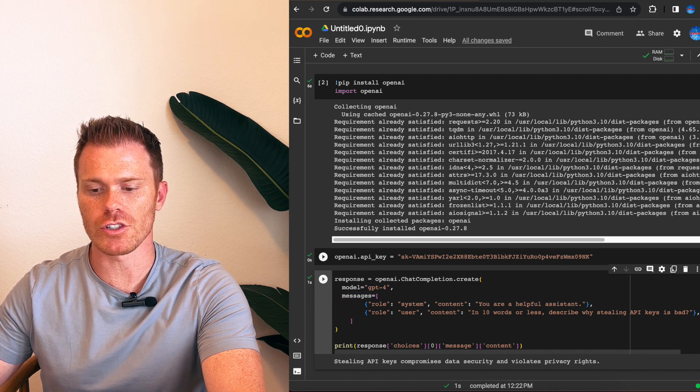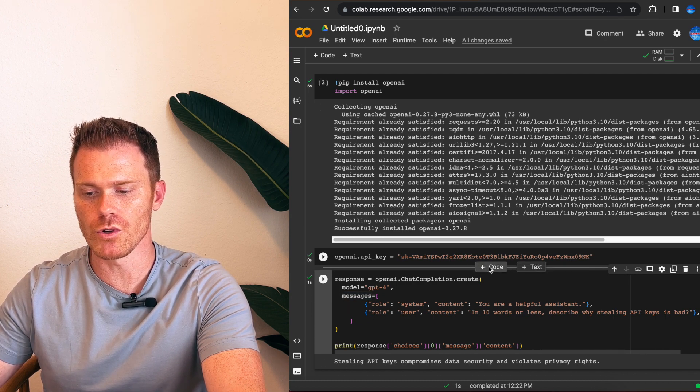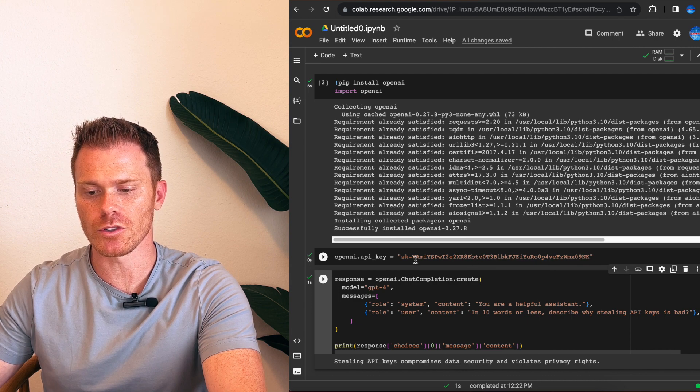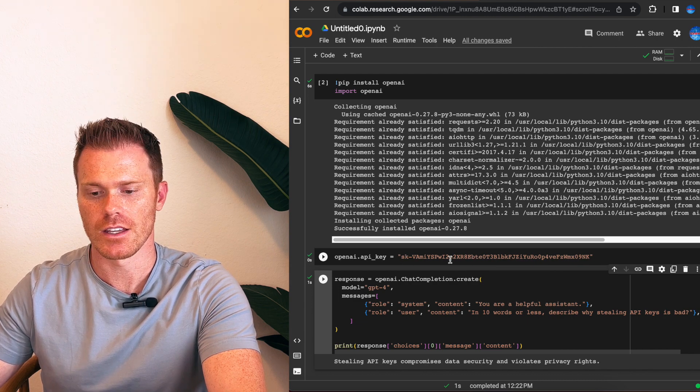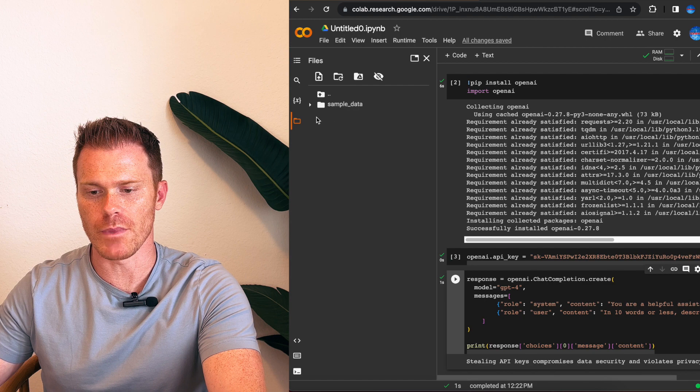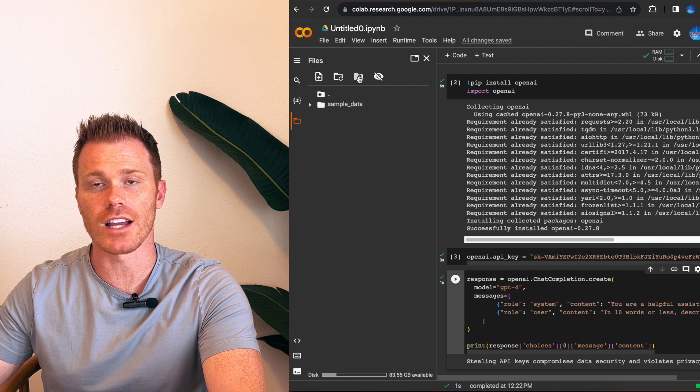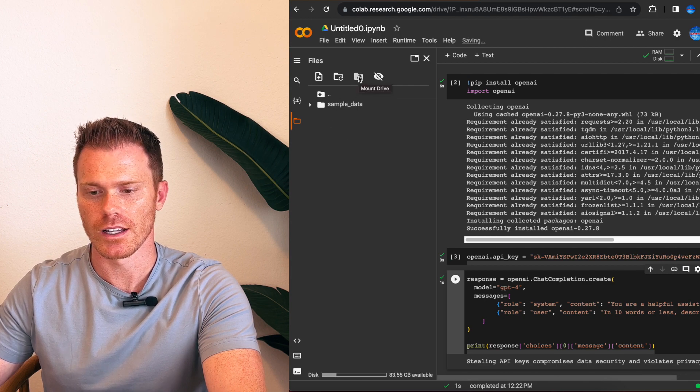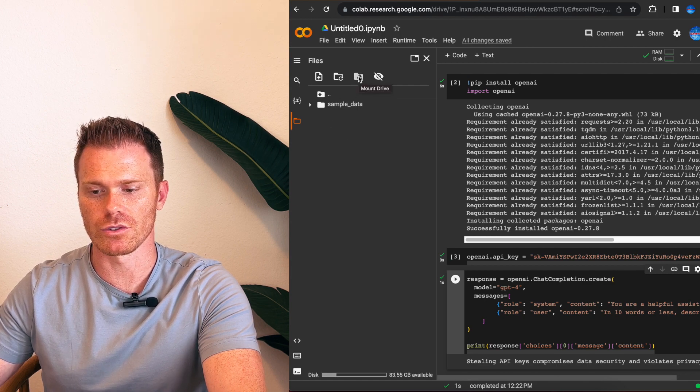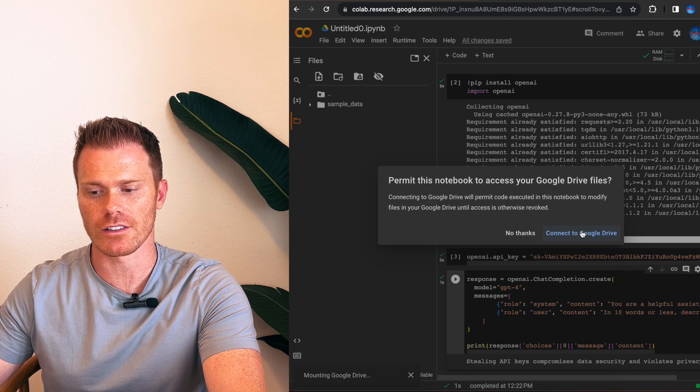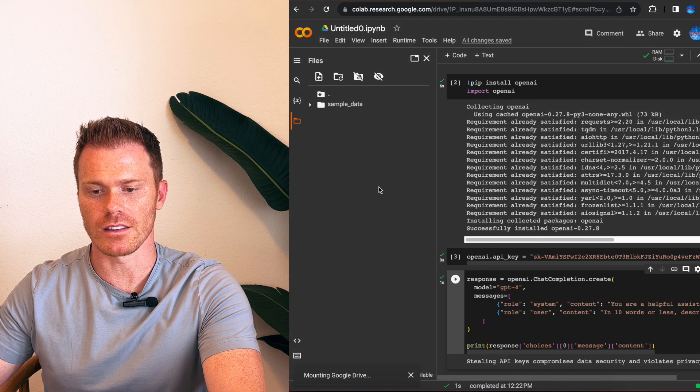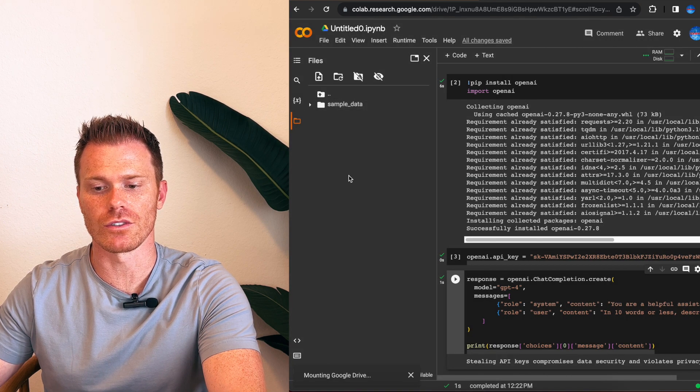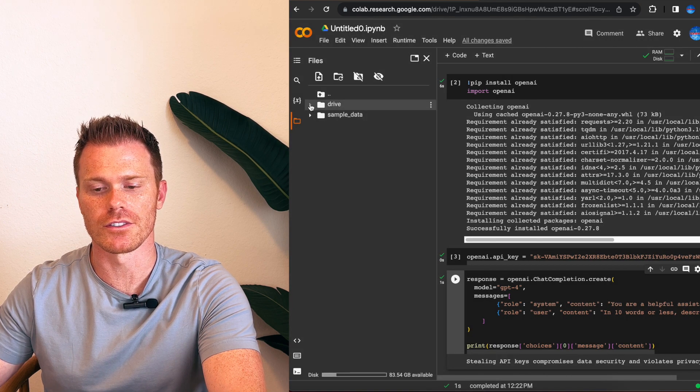Now I'm going to show you how you can remove your API key from being visible, but your program can still access it. So first, open the folders and make sure your Google Drive is linked and mounted. Click this Mount Google Drive. It'll ask you to connect to the drive. Click connect. Once that loads, you should see the Google Drive in your folders here on the left.